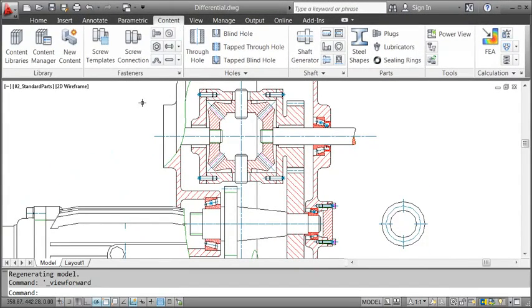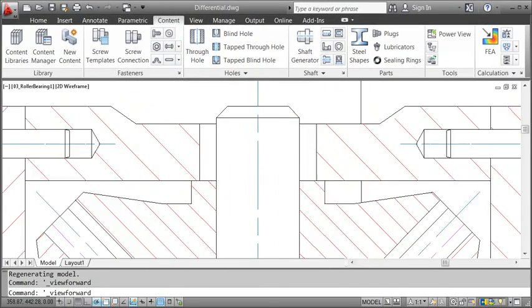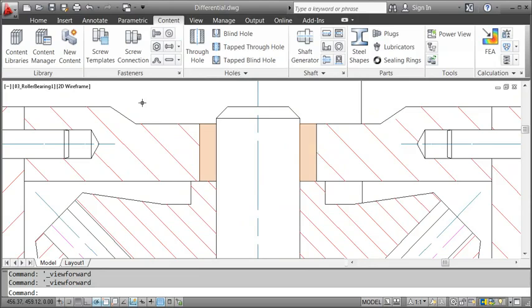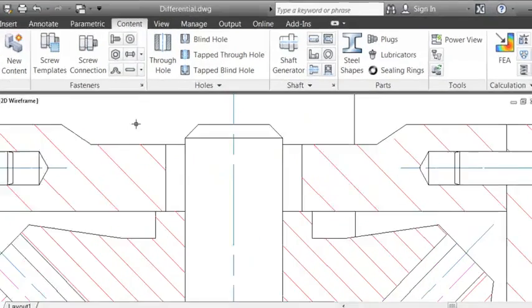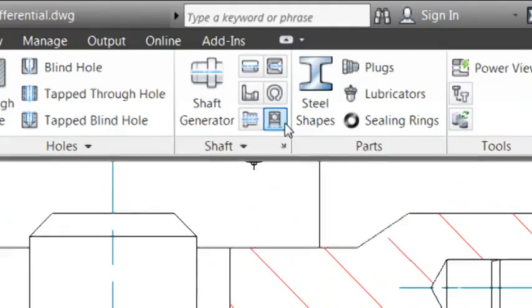First, I want to insert a roller bearing here. Libraries for frequently used standard parts, like roller bearings, have shortcut buttons.